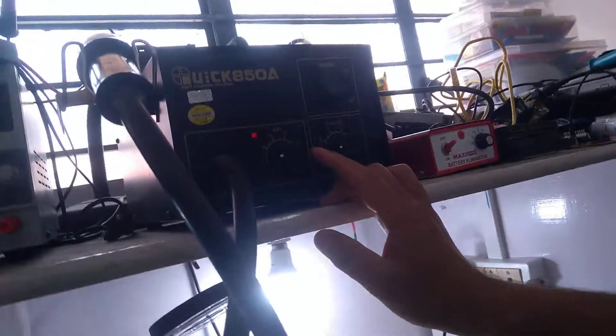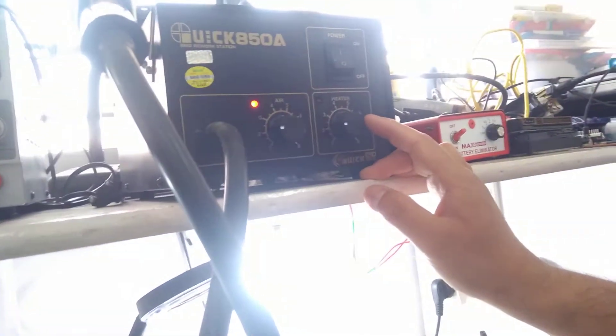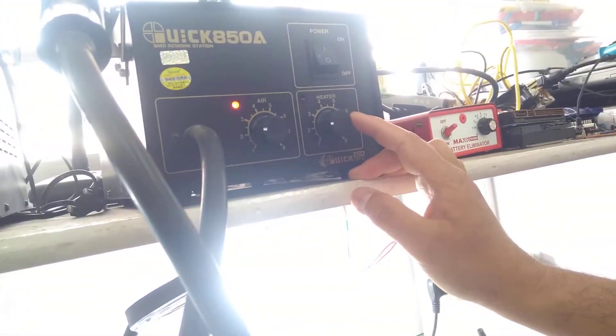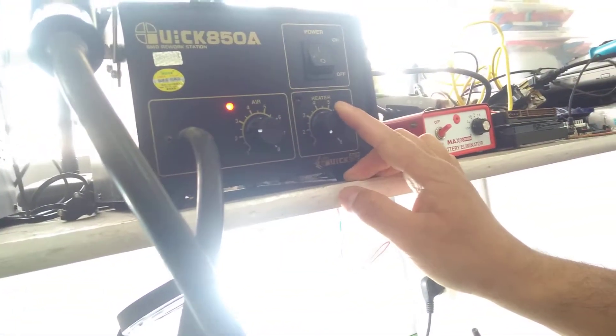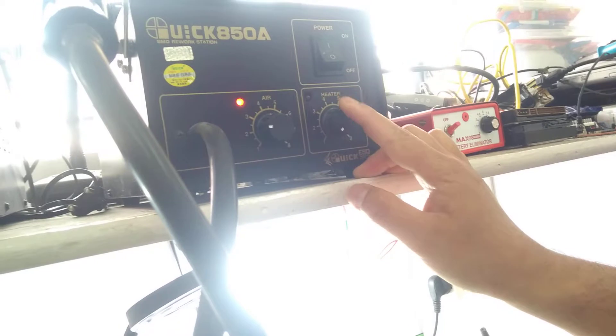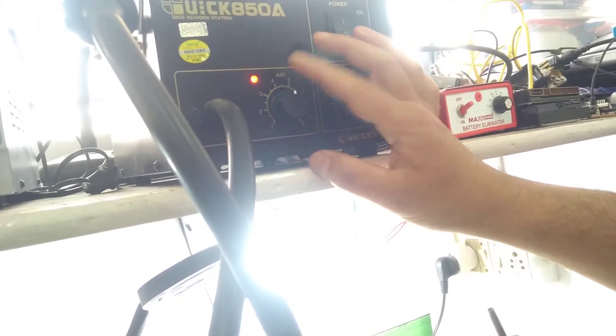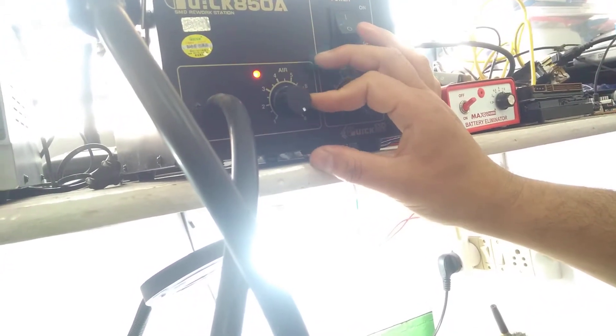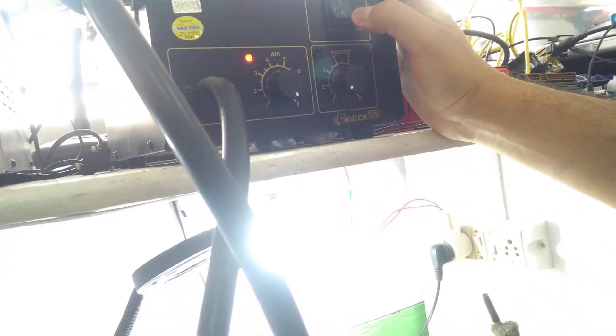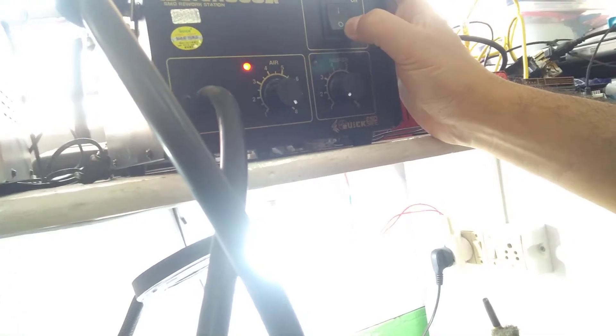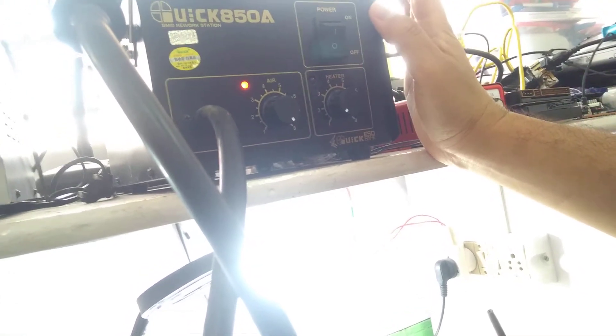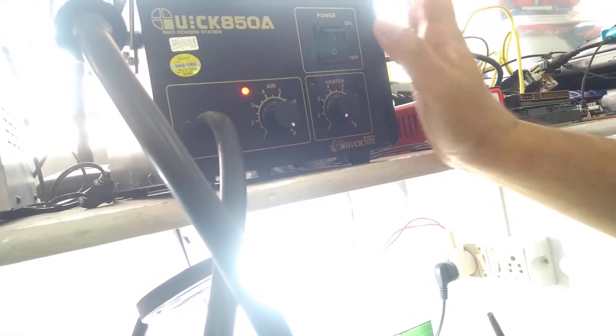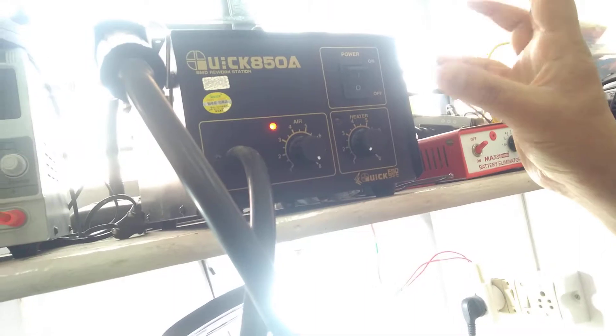How to turn off this machine: first set the heater to number one, then the air to number eight. After that, press off. It will automatically turn off. Just wait because it is still hot.